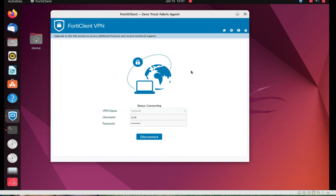So friends, in this video we have seen how to install FortiClient VPN on Ubuntu Linux. Thanks for watching this video, have a nice day.